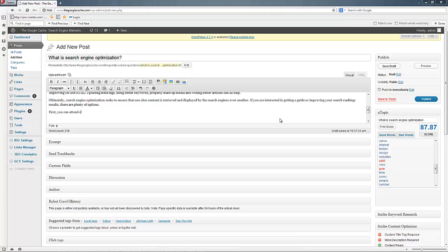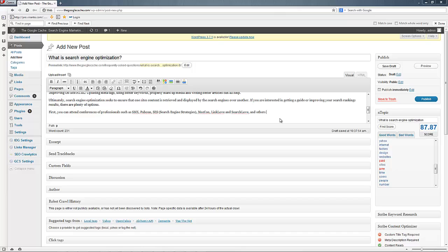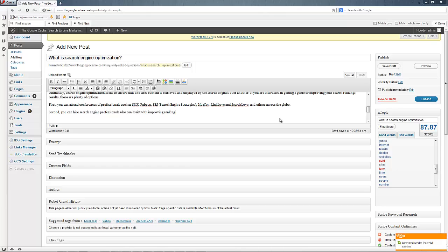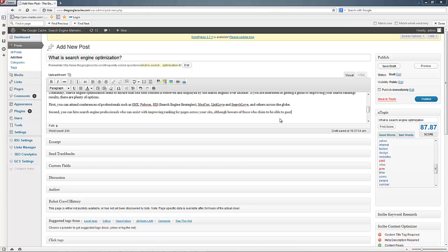First, you can attend conferences of professionals such as SMX, PubCon, SES, which is Search Engine Strategies, MozCon, Link Club, and Search Love, and others across the globe. Second, you can hire search engine professionals who can assist with improving ranking for pages across your site, although aware of those who claim to be able to guarantee rankings, which is unlikely.